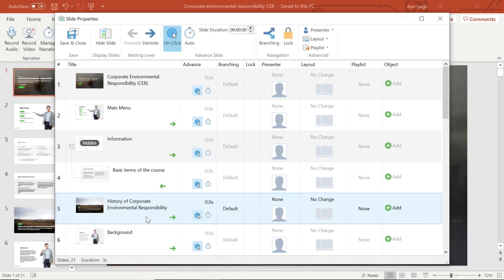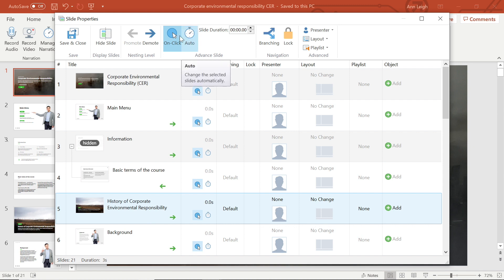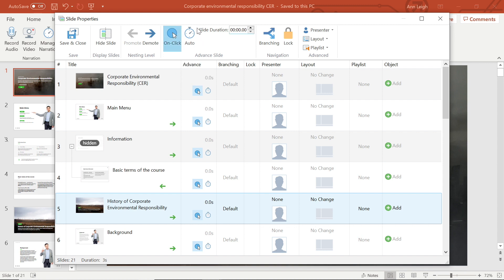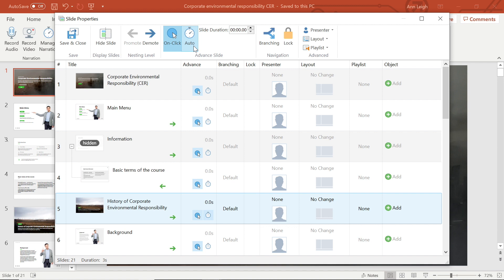Now let's look at the advance options. You can set up a slide to advance to the next one automatically after a specified period of time, or on a mouse click, or both, which means that the slide will appear for a select period of time, but if the student is ready before the time is up, they can click the slide to move on.